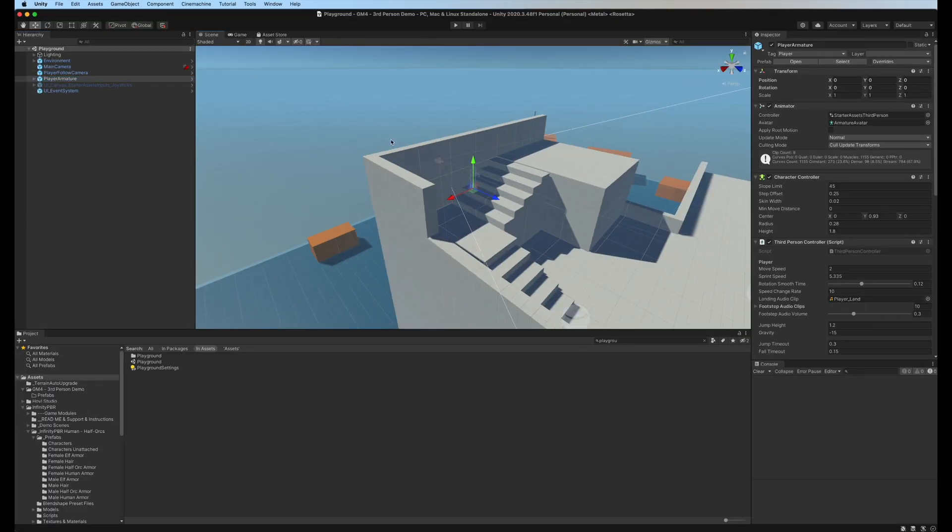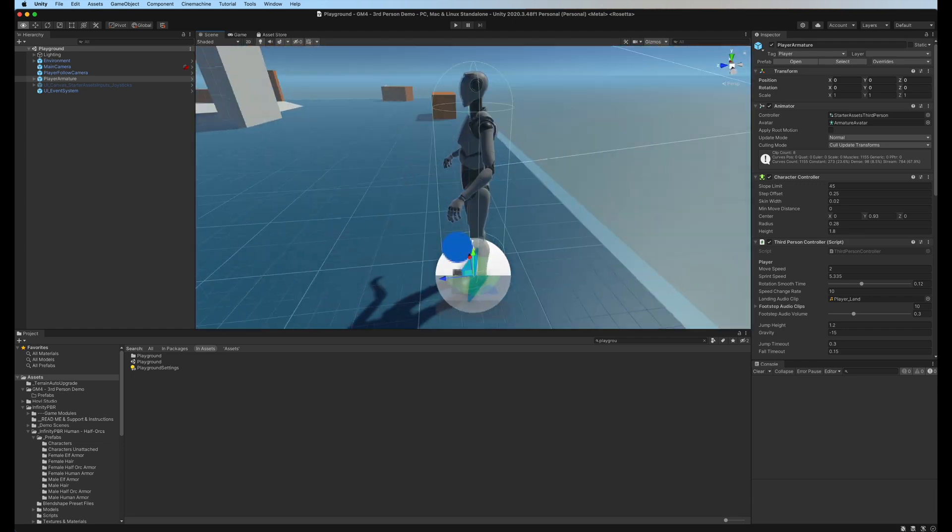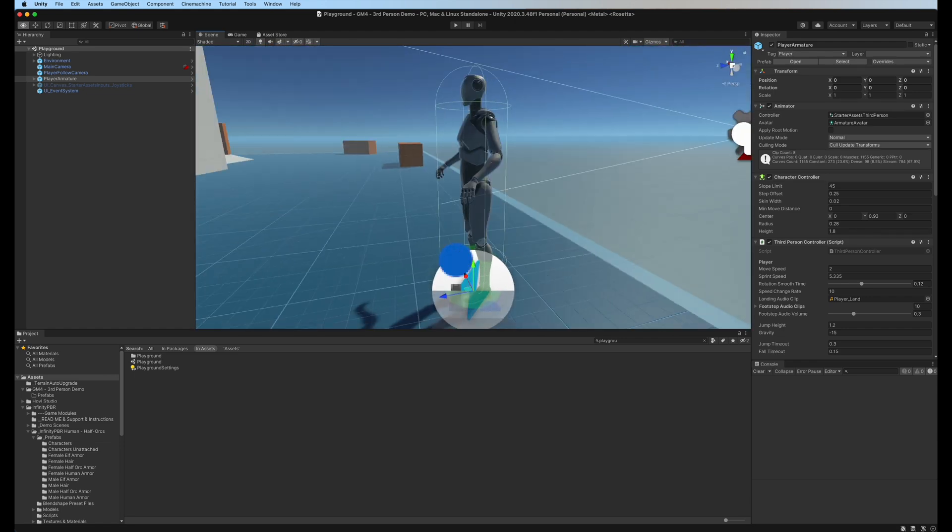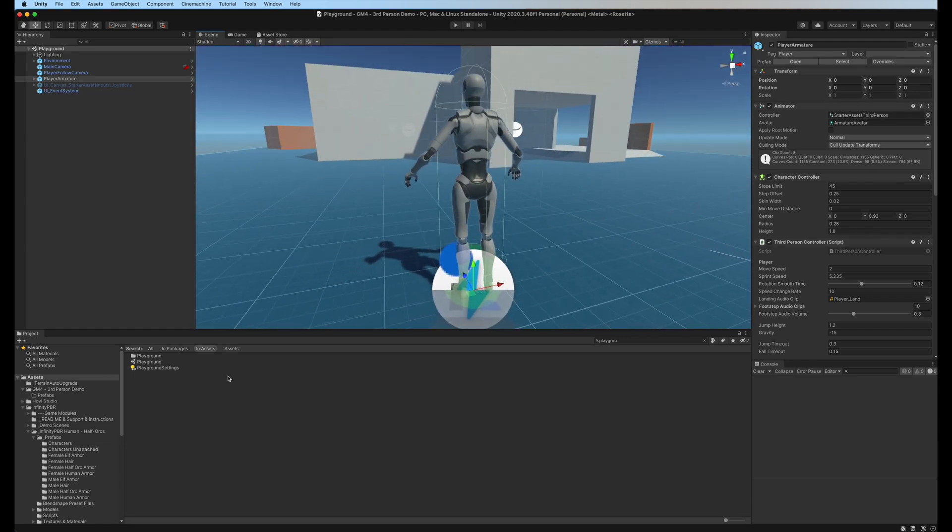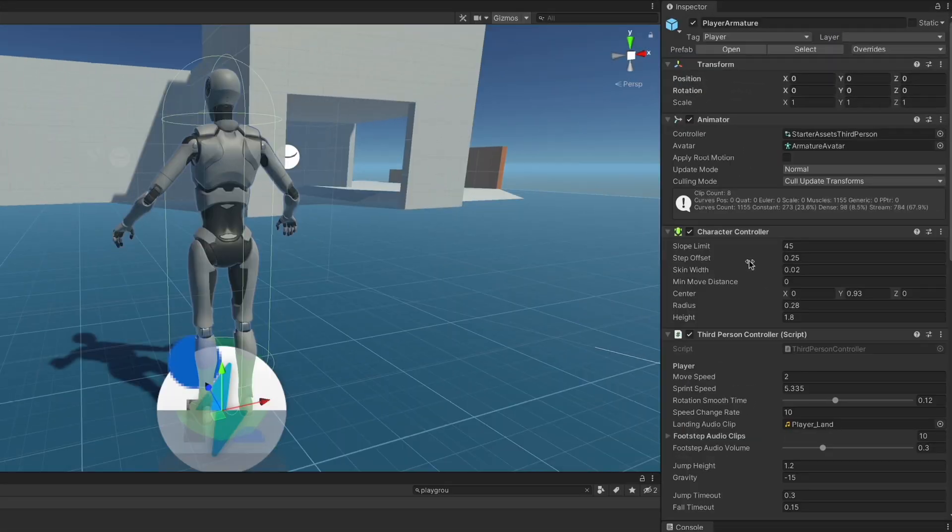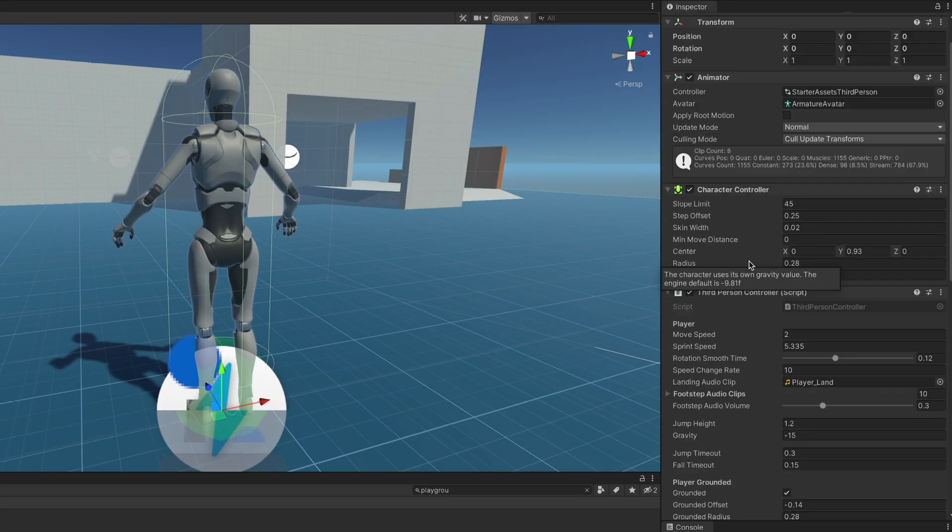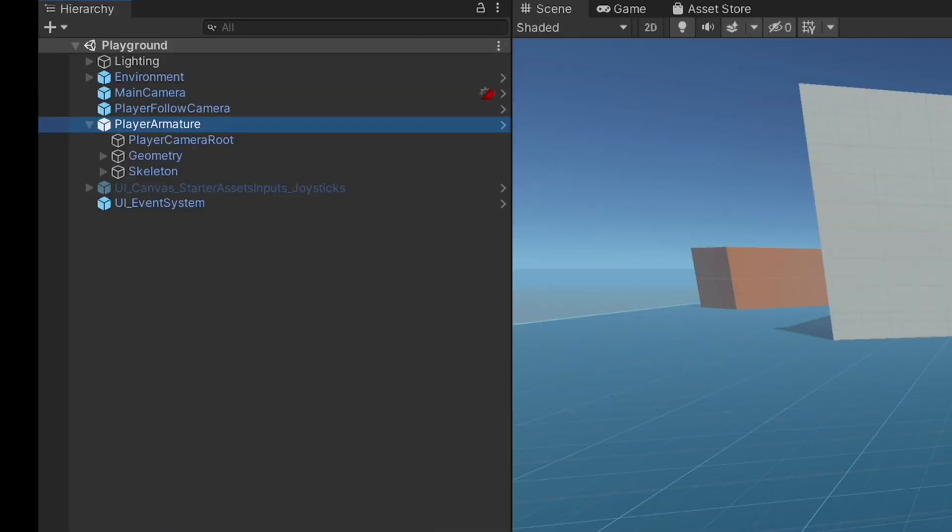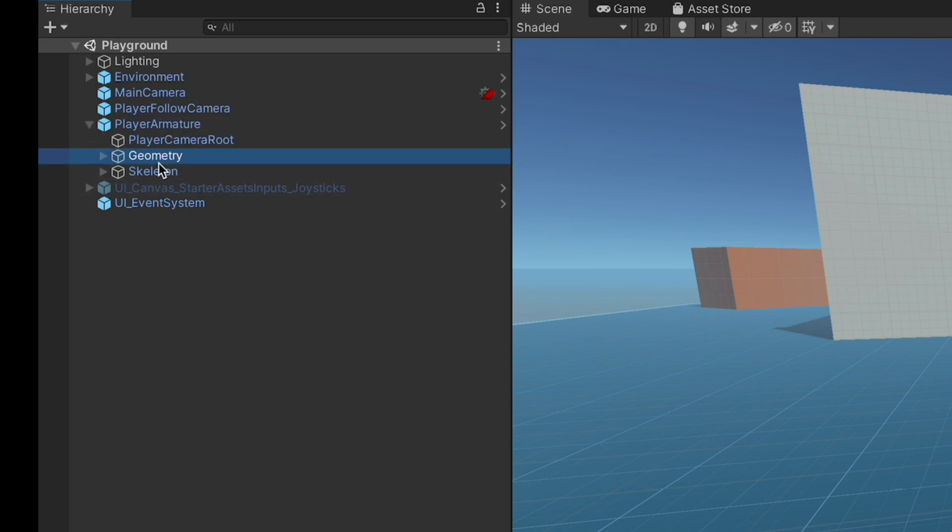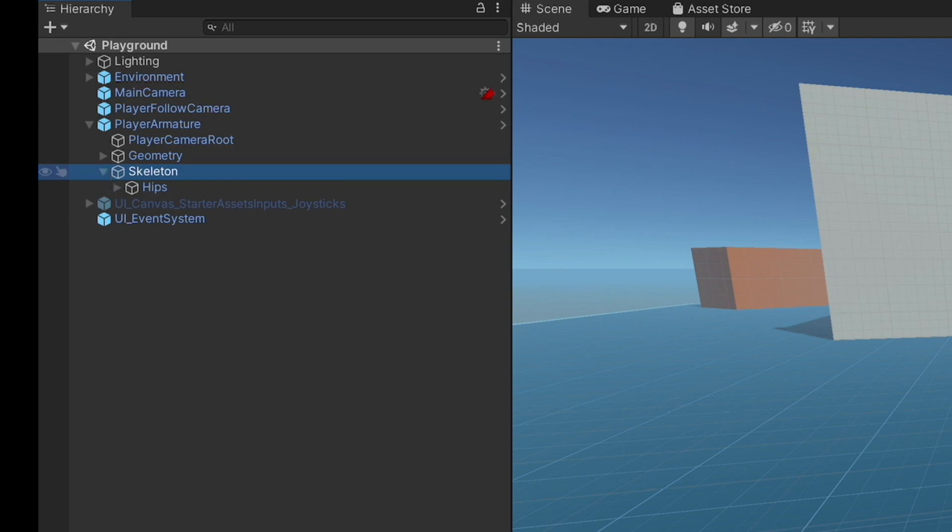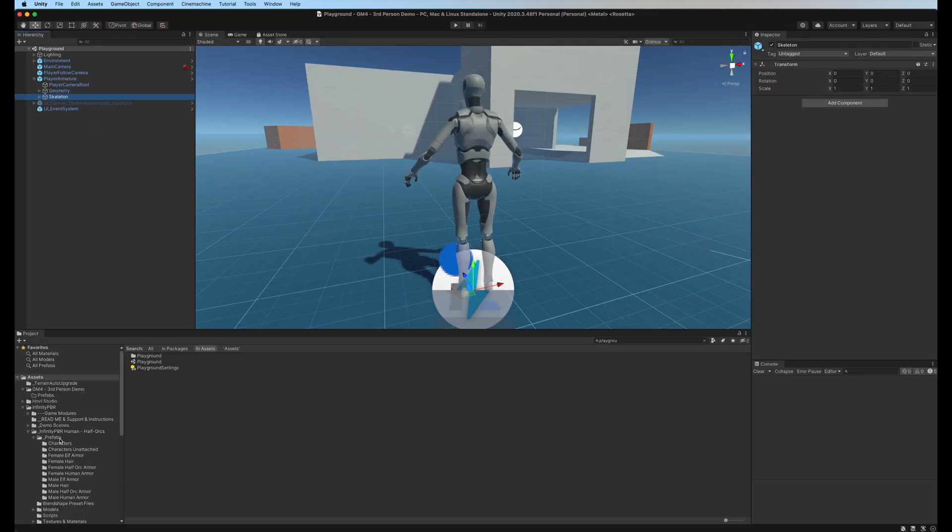This is the scene that comes with the third person sample project. We have our player armature here with a whole lot of components - we have our animator and then we have a camera root, our geometry which are meshes, and our skeleton which is the bone structure of the character.